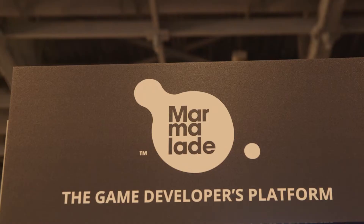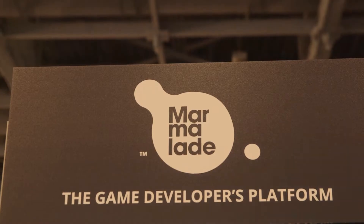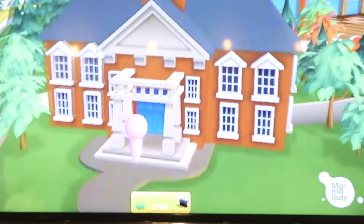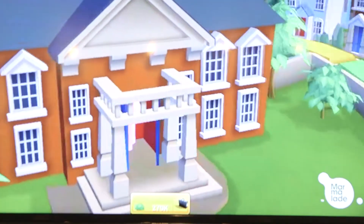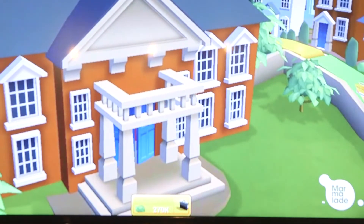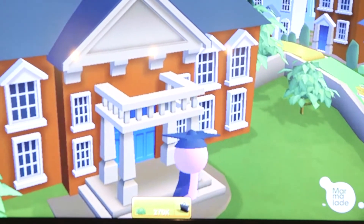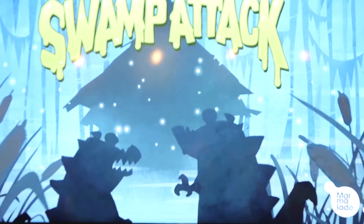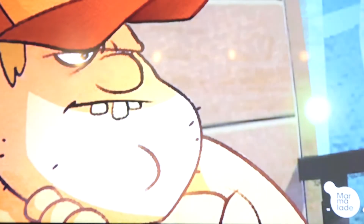I'm Steph Jargle, the head of ecosystem for Marmalade. Marmalade is a powerful C++ game development platform that includes a suite of tools you can use with Visual Studio.